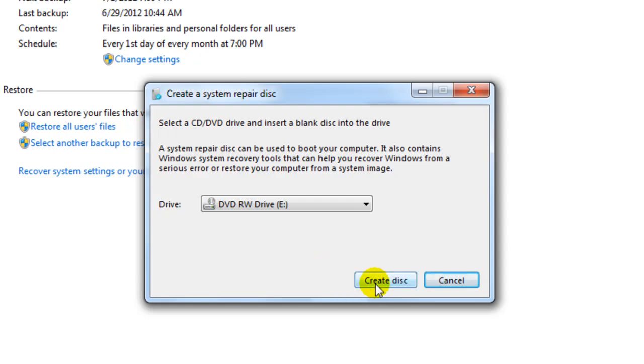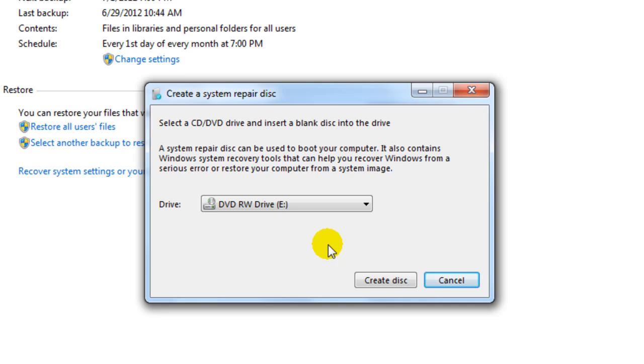And it'll ask if you want the United States, English. You say yes and go to that. And when it comes up to the picture, say install Windows, say repair.